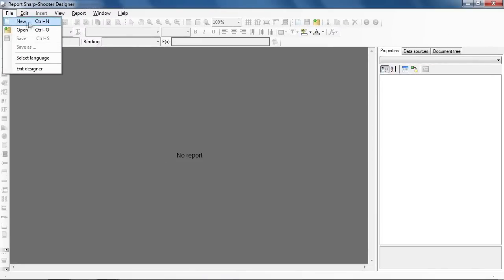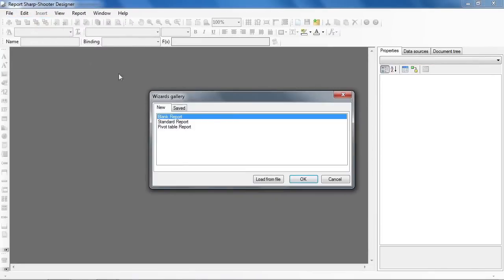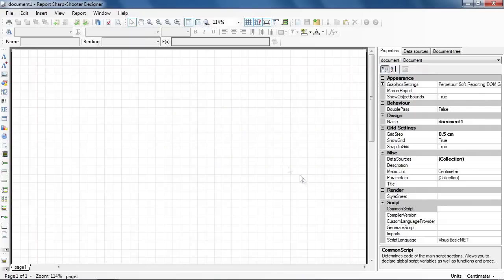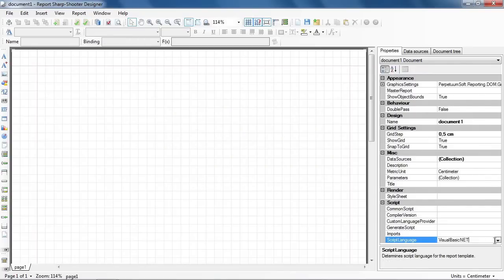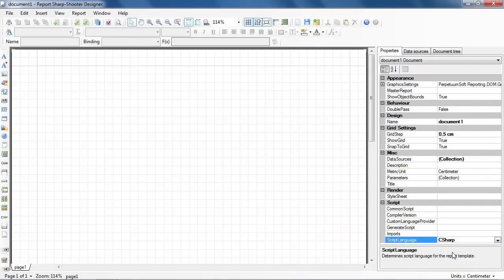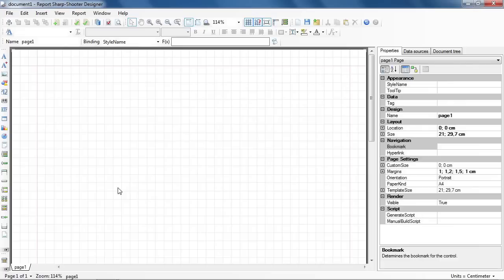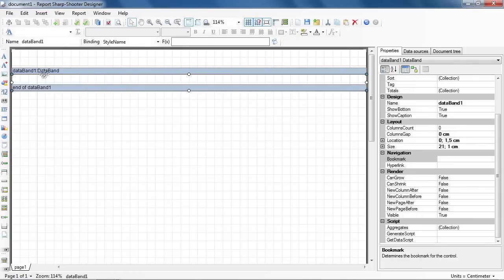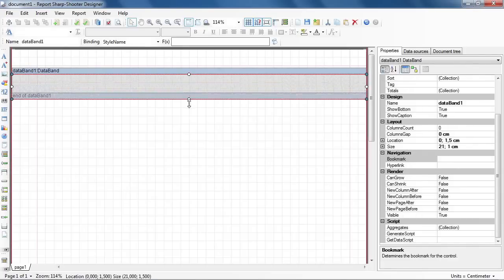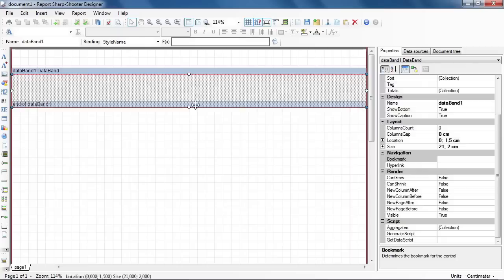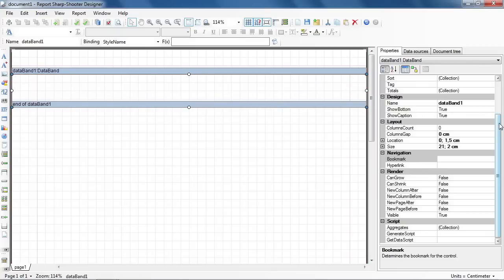Create a new blank report. Press Template Property button on the toolbar. Set Script Language to C Sharp. Press Data Band button in the toolbox and add Data Band to the template.